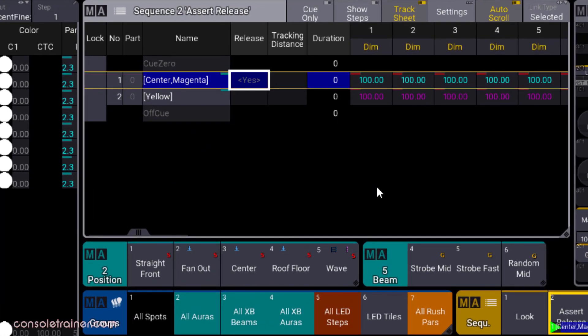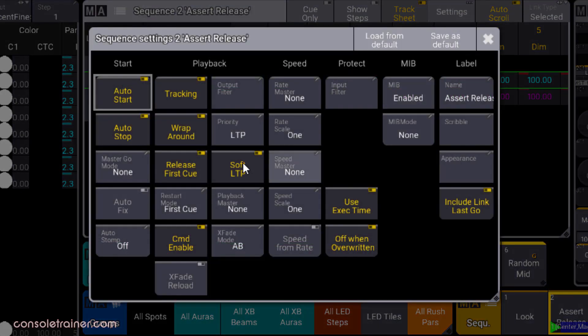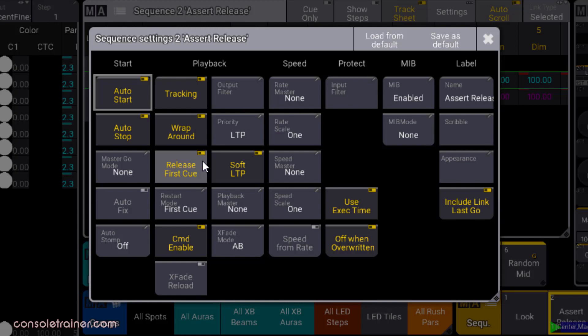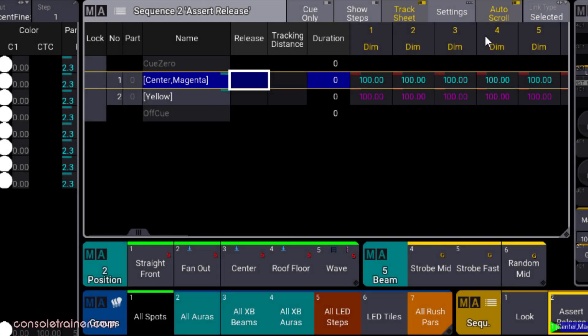You may have noticed that my first queue has release on by default, and why that is isn't really immediately obvious. This has to do with when you're wrapping around in your sequence and playing from the last queue into the first queue. In the settings options, if release first queue is on, then you'll see release on your first queue. If you were to toggle it off, that release goes away.